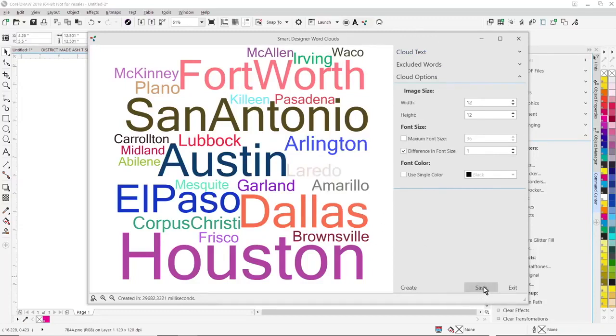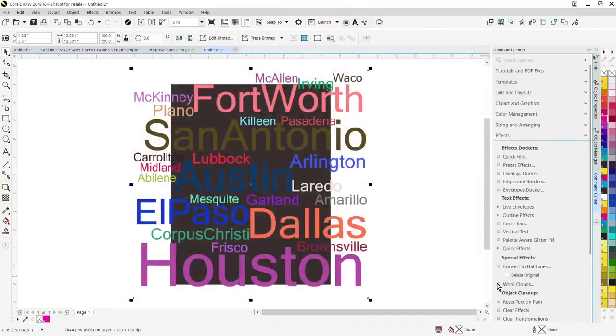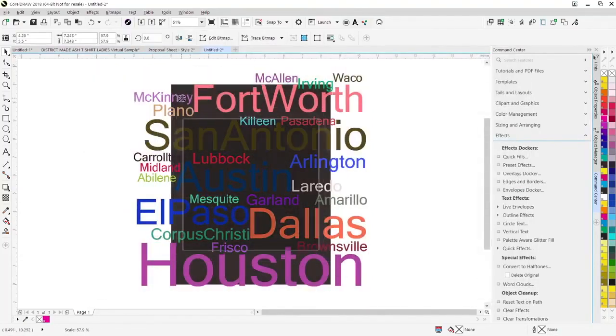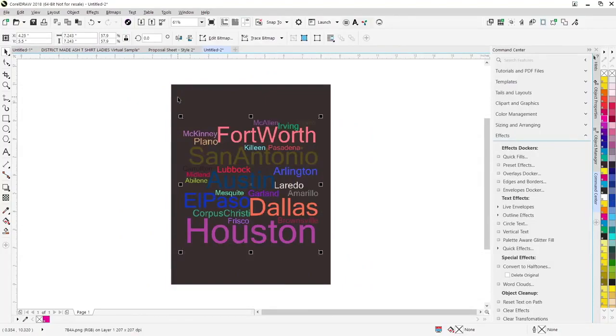It comes in as a high resolution image with the transparent background, and that's how you create a word cloud.